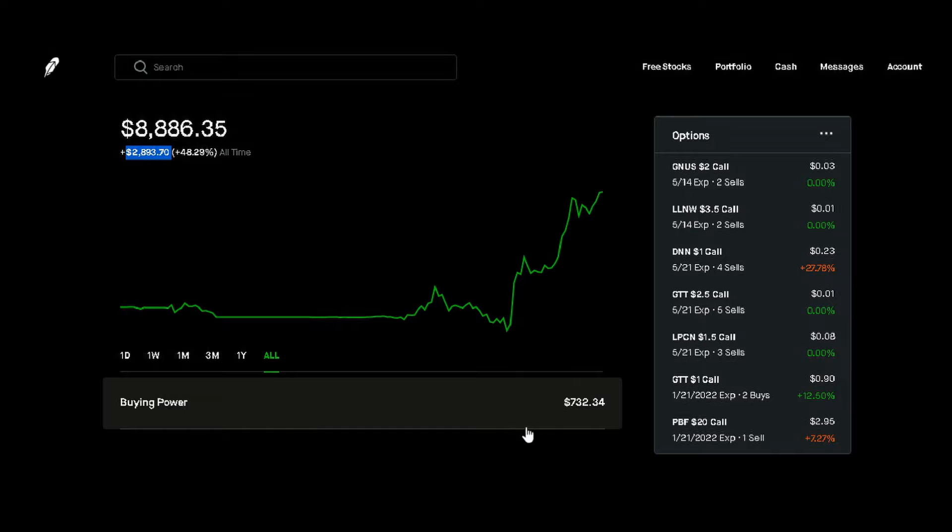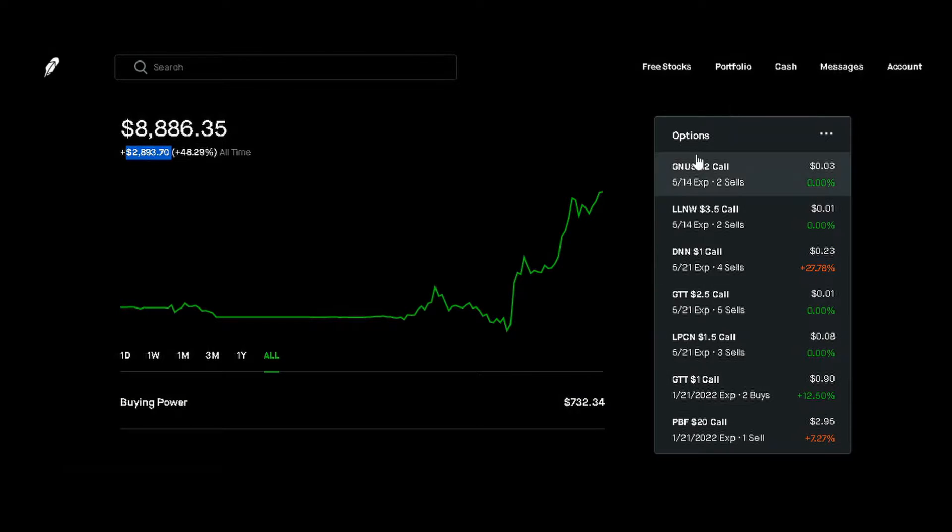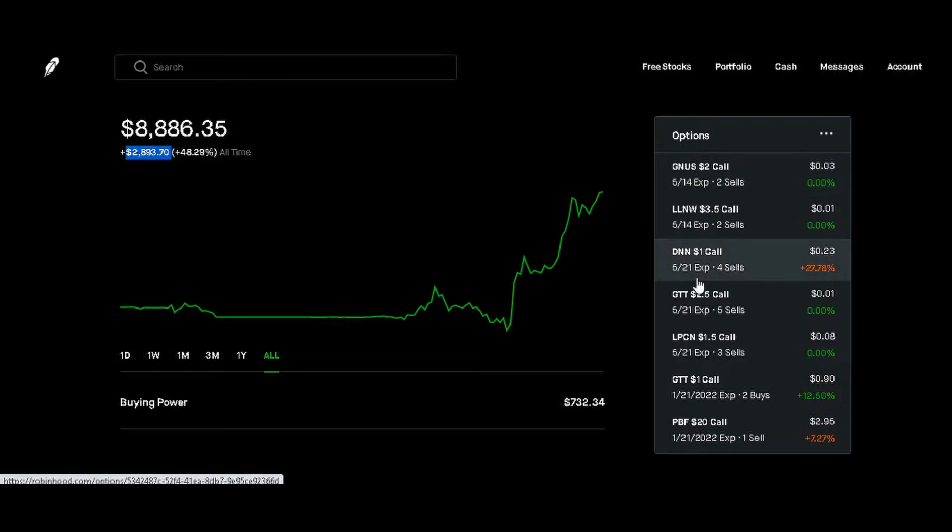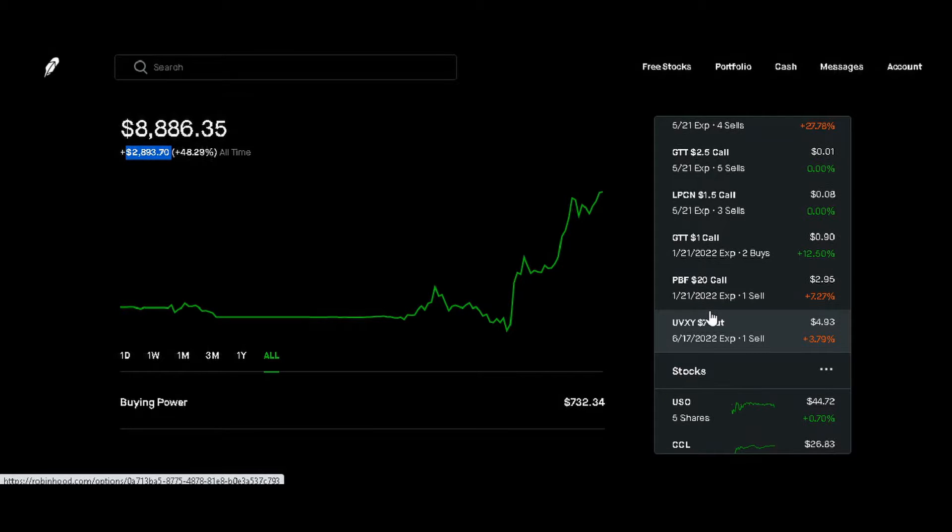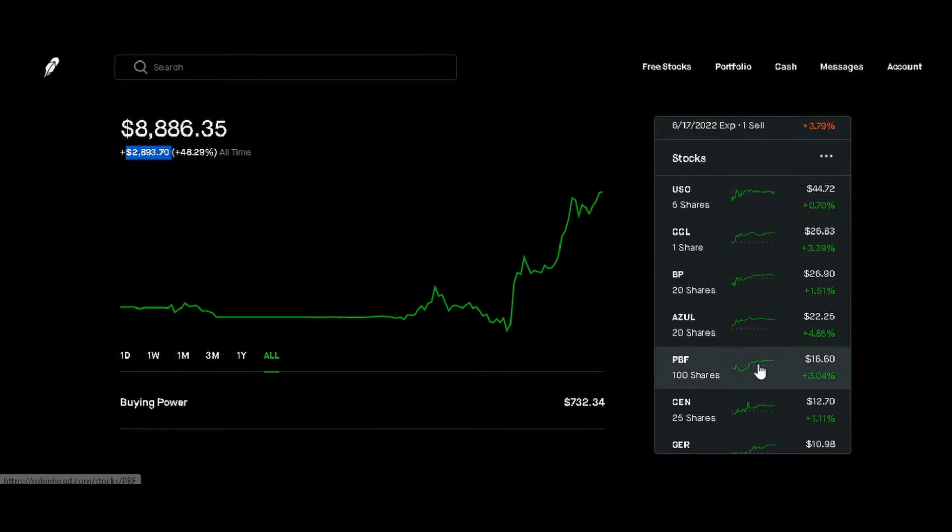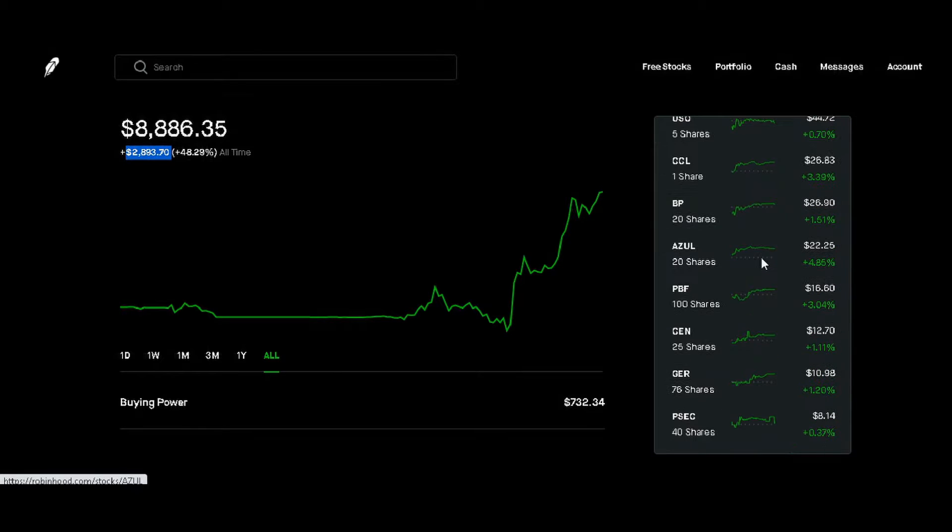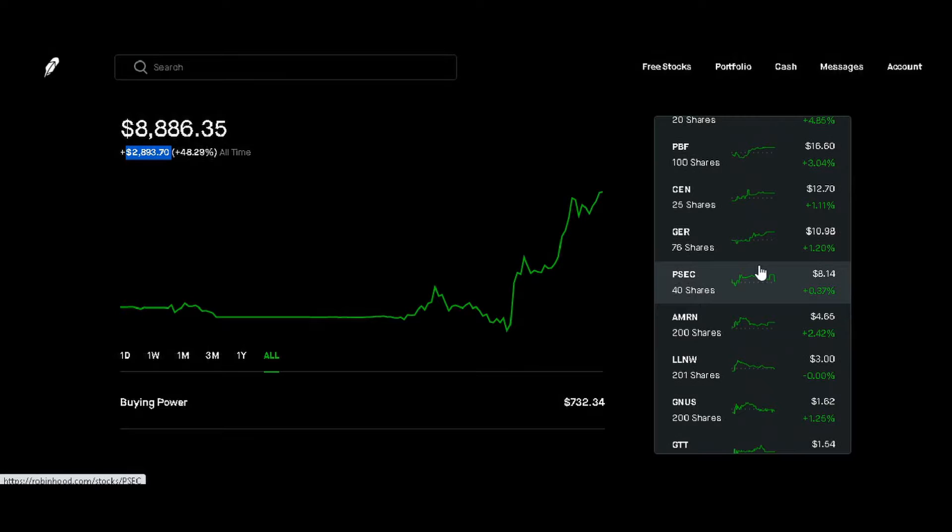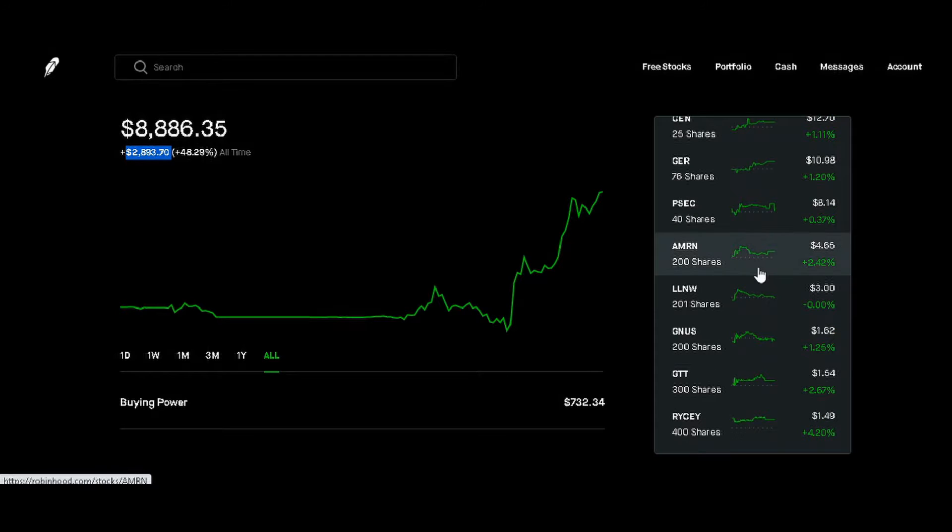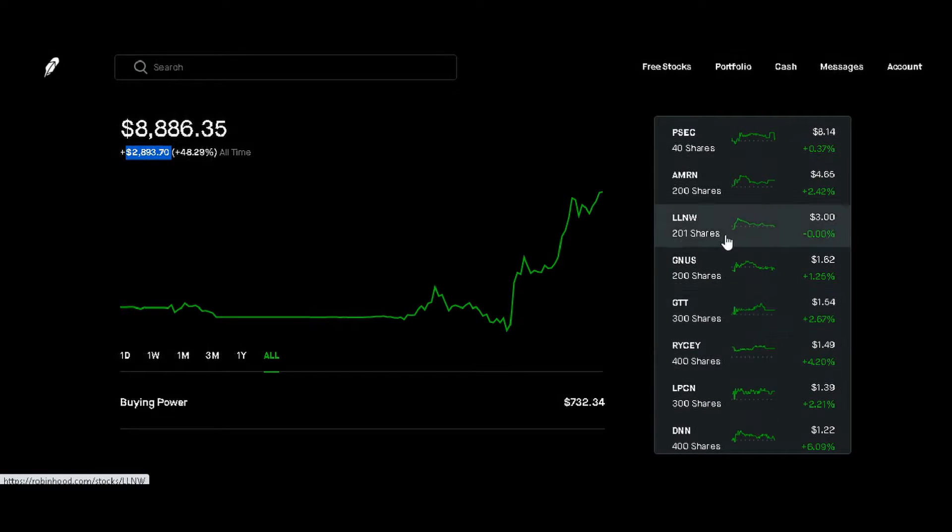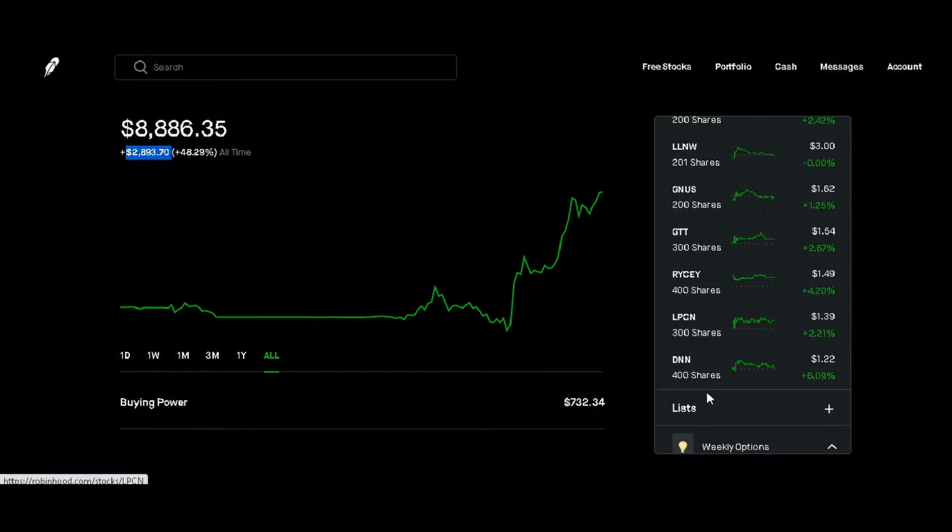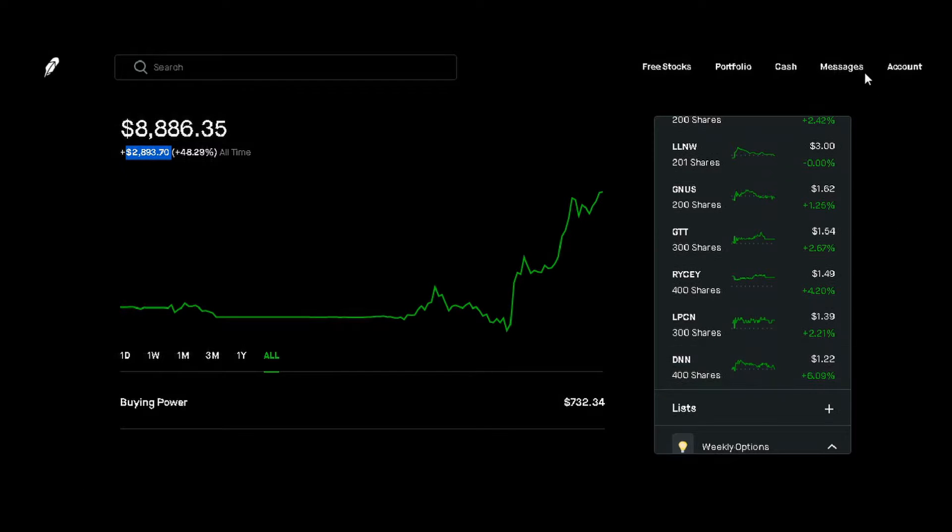Our buying power right now is $732.34. As you can see, we have a list of option contracts that we've been working on, and we've been receiving covered call premiums and cash-secured put premiums. We do have some long call options in place and some long put options as well. As we scroll down, you can see we're still holding on to quite a few different stocks—I'd say we're at 15 to 16 different stocks. We've added a few new ones: Amarin, Limelight Networks, Genius Brands, GTT. We've had Rolls-Royce for a while, LPCN, DNN.